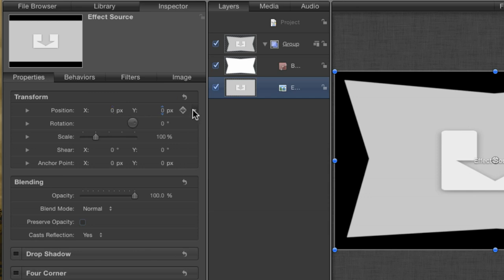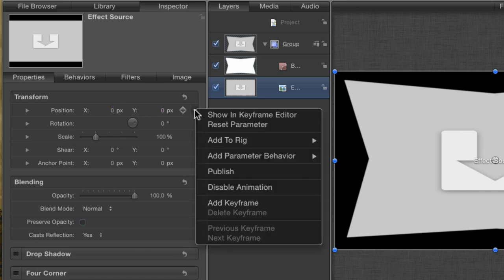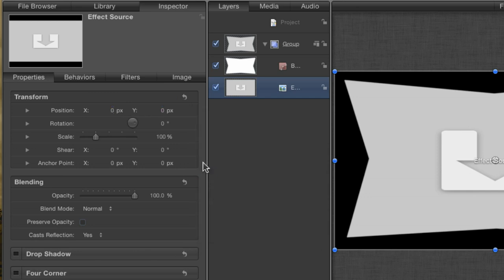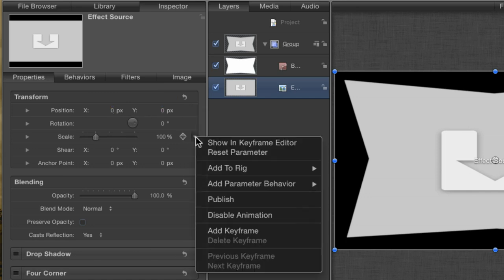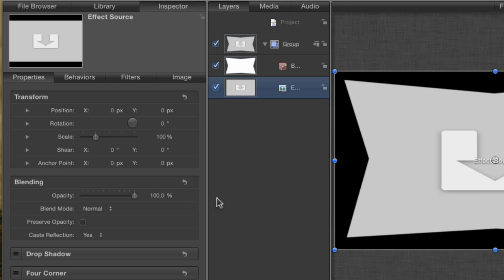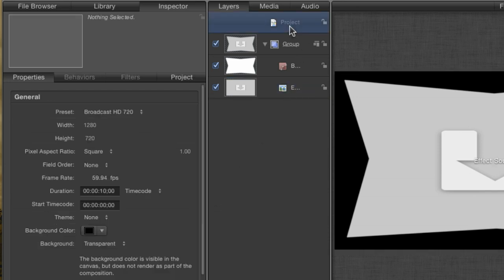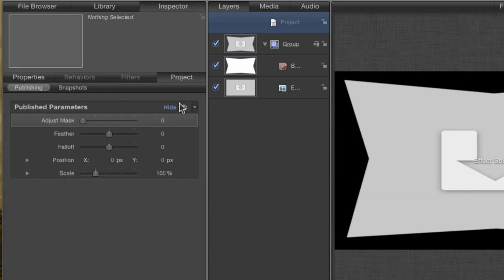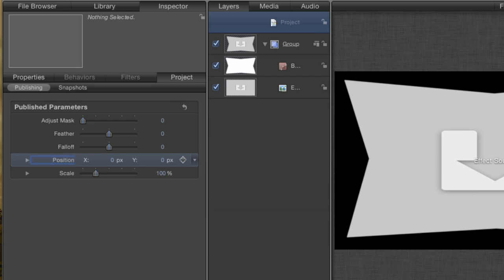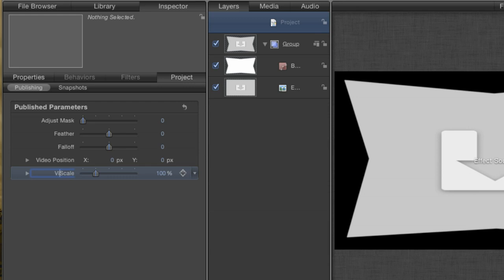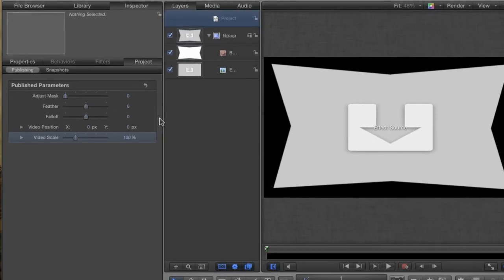Go to the Properties tab for the effect source layer. Click on the Animation menu for the position and publish it. Do the same for the Scale parameter as well. Click on the Project Settings and go to the Project tab to see your published parameters. Rename the Position parameter to Video Position and the Scale to Video Scale. This is so that there is no confusion in Final Cut about what these parameters affect.